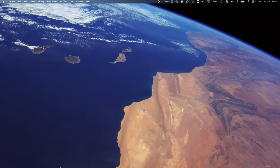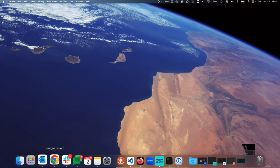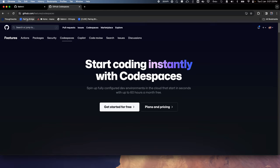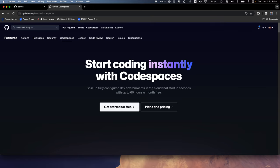We'll start with a quick overview of Codespaces. This is the official page of GitHub Codespaces. It's a fully configured environment which runs on the cloud. As free users, we get 60 hours every month of free usage. If we want more, we can look at the pricing, but in this example I am using a free account, the free tier.